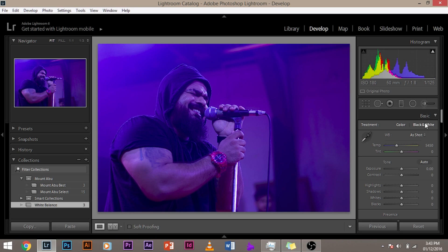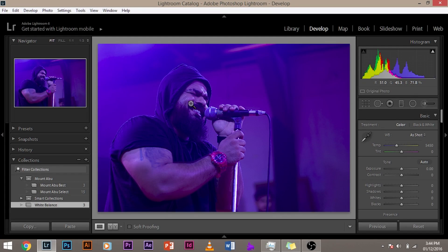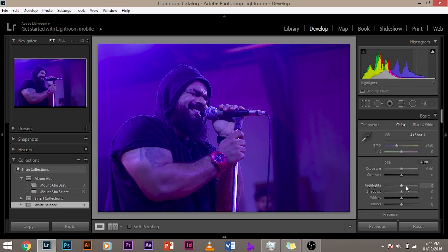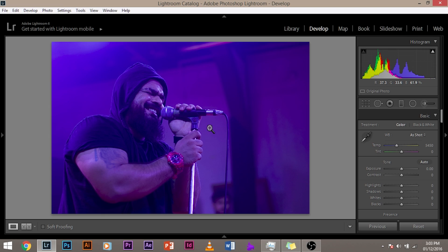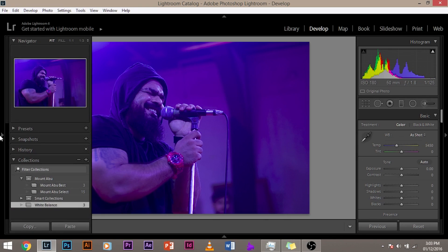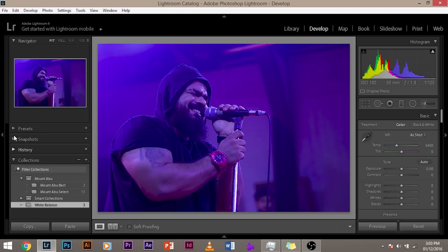The basic panel is for global adjustments — whatever you change here changes throughout the entire image. You cannot selectively brighten just the face, for example; that's not what the basic panel is for. For this editing, tuck in the navigator panel — I'll tell you why in a moment.